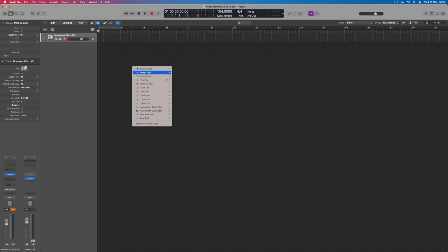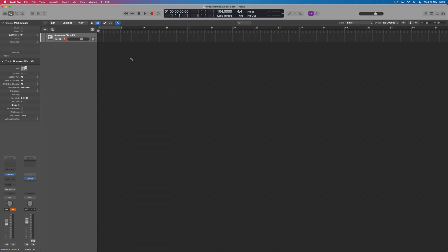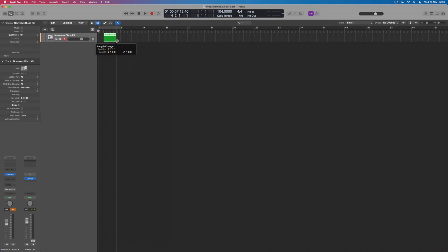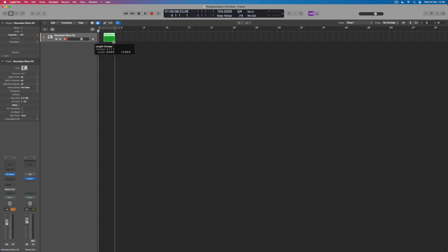And by pressing on the pencil tool, you can then see that my cursor has been replaced with a pencil. And if I then click here, what I then am in a position to do is to create a sequence the length of my choice. So I could keep going and make a nice long sequence, or I could just limit myself to two bars as I did with my real-time recording.